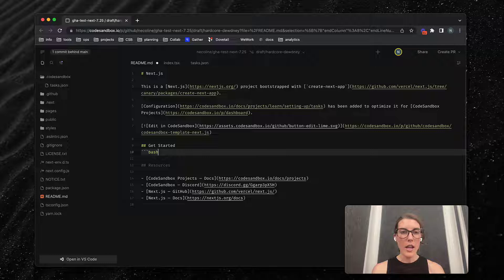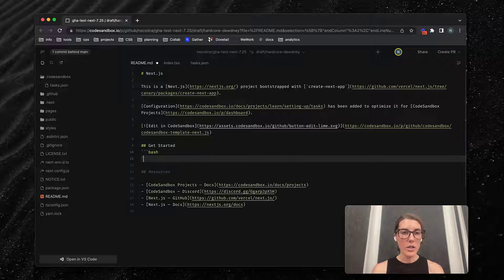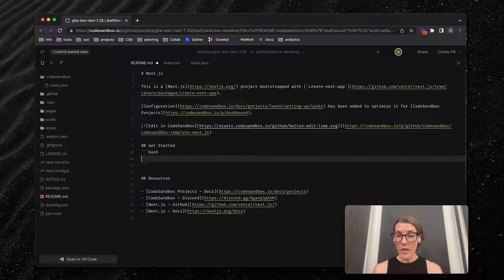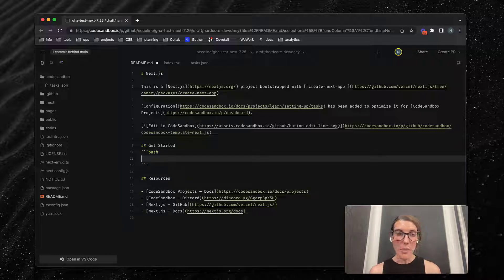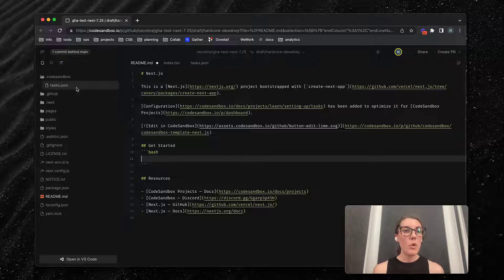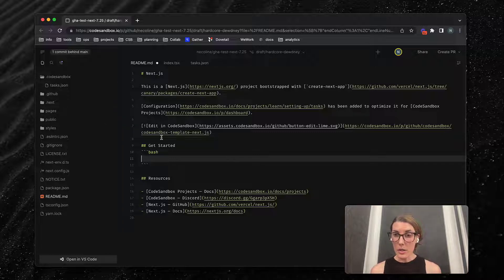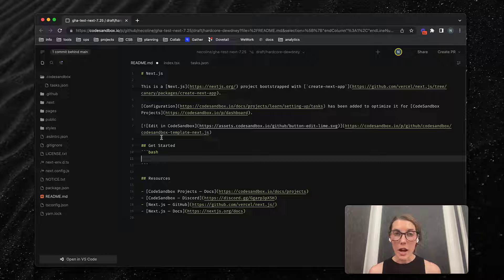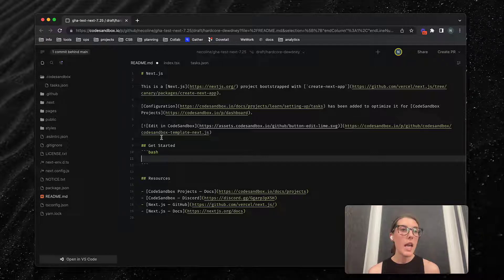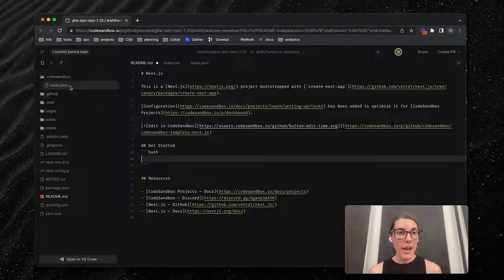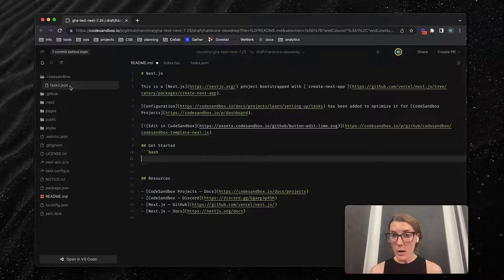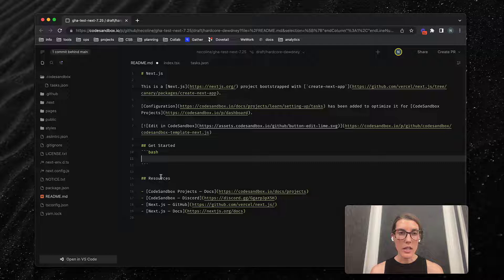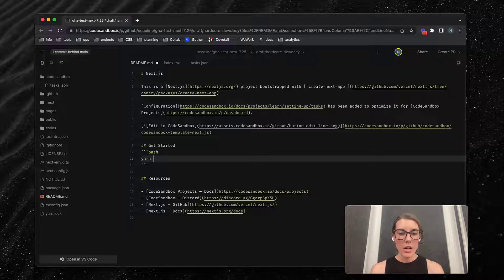What I want to do is add a script here to show people how they can get their dev environment up and running. Before I add this script, I want to make sure that it's going to work as an interactive script. The way I verify that is the script I want to run here is yarn dev.